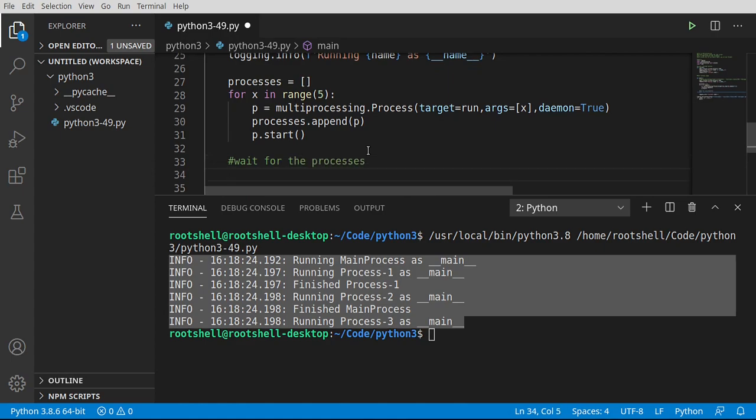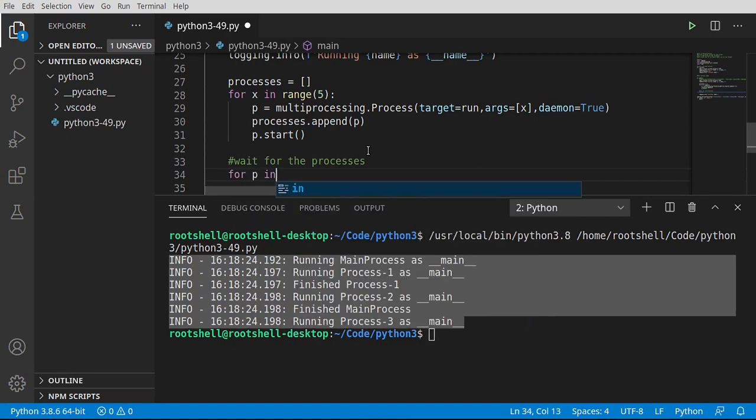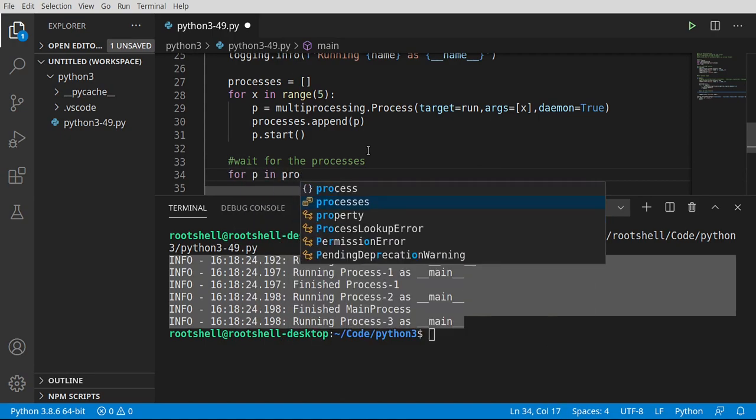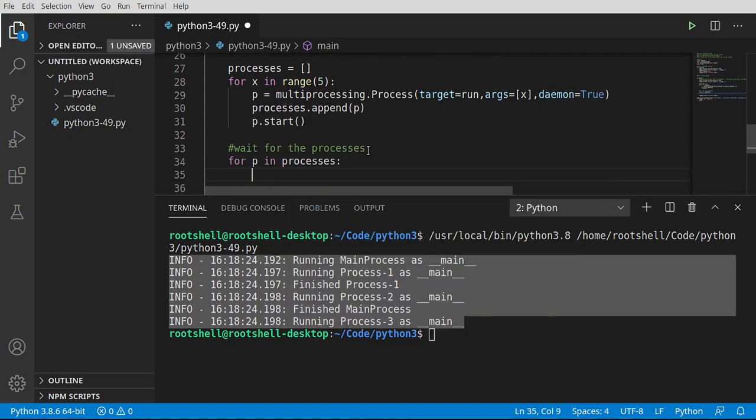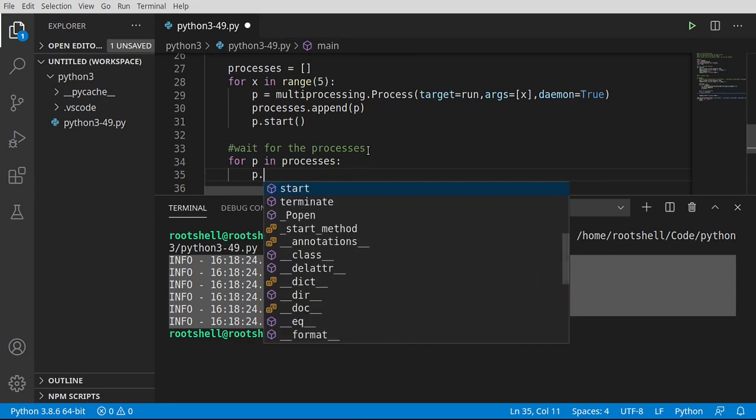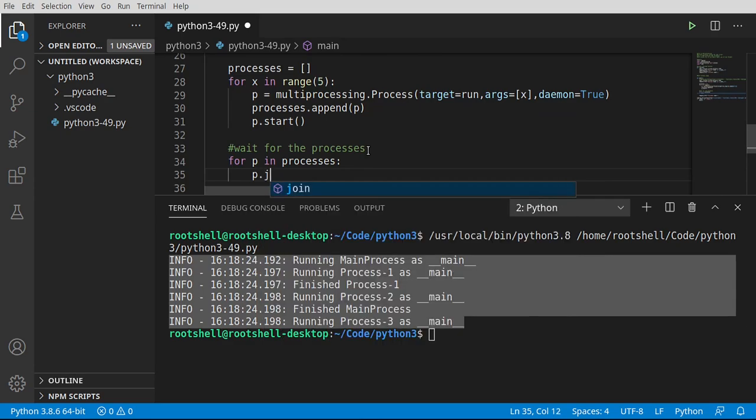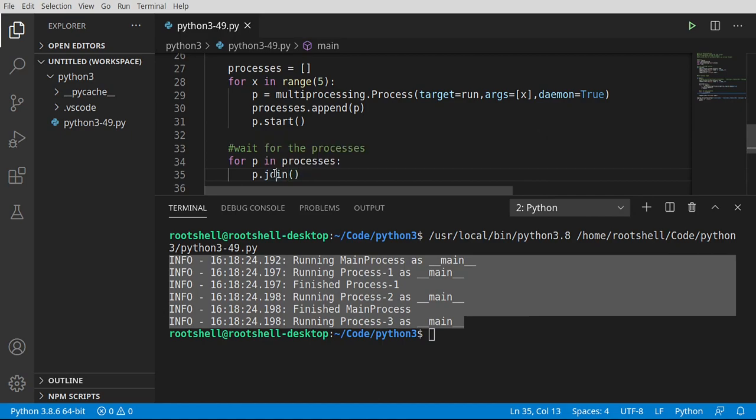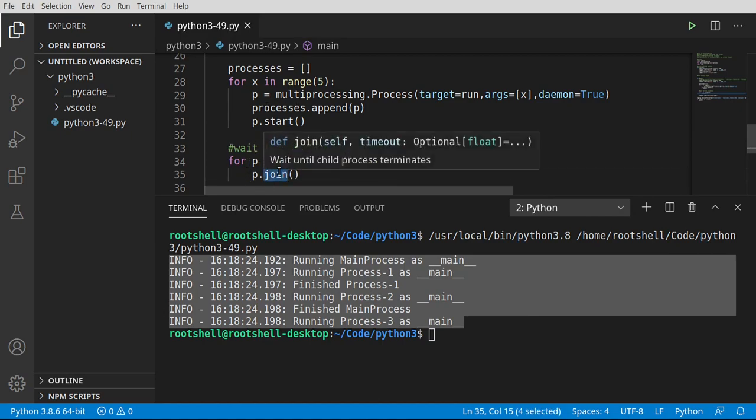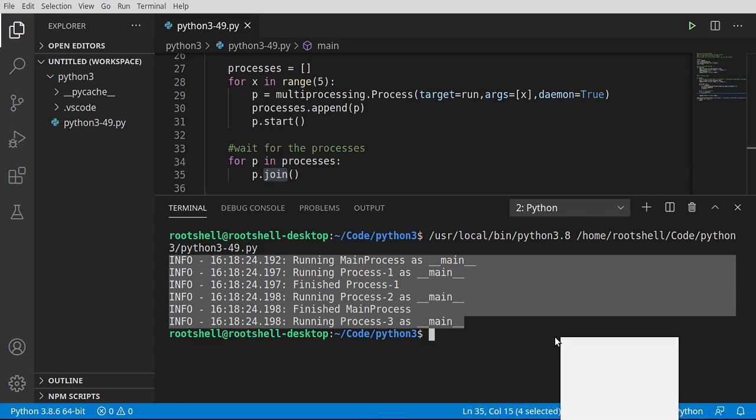And this sounds super complex, but it's really this simple. 4P in processes. Join. And it's going to do exactly what you think it's going to do. It's going to sit there and block execution of our main process until all of these other processes are done. It's going to join it back into the main process of execution, if you will.